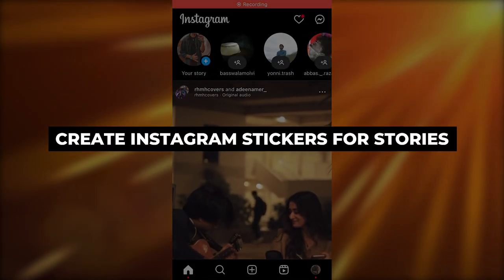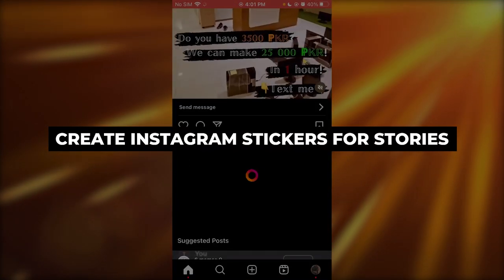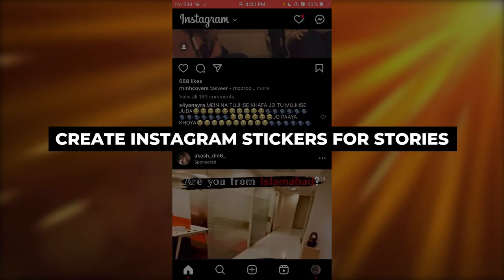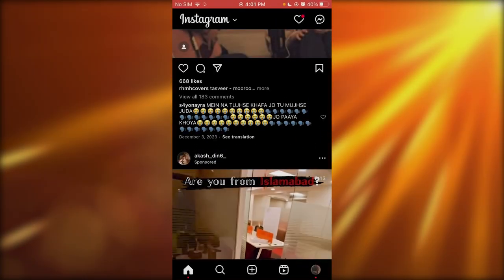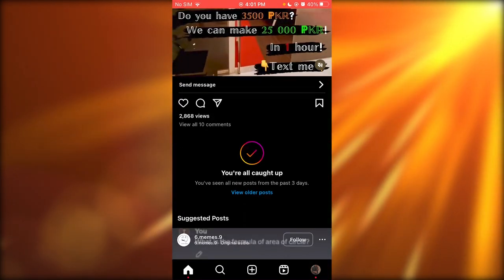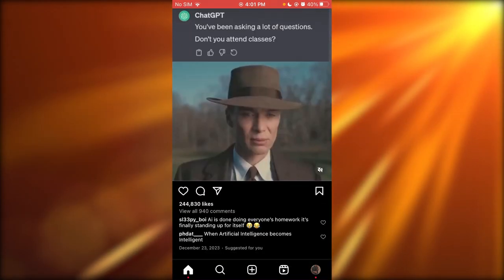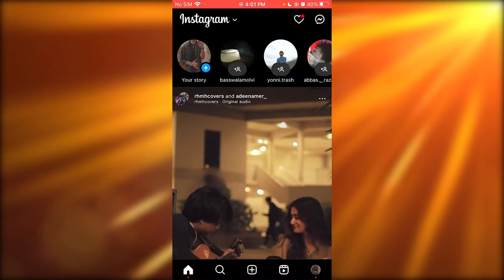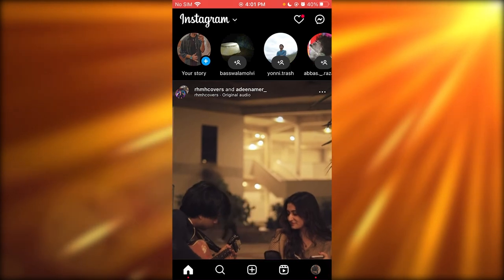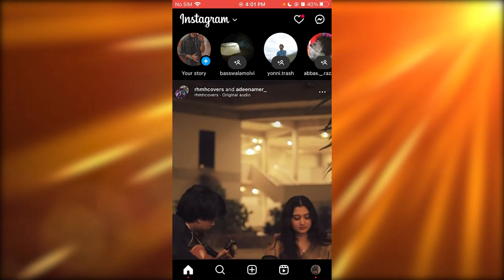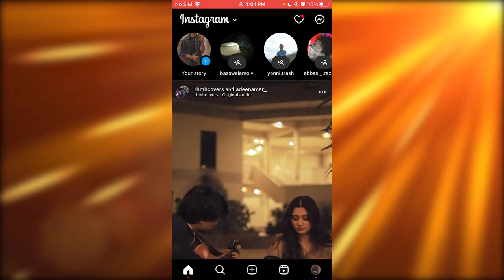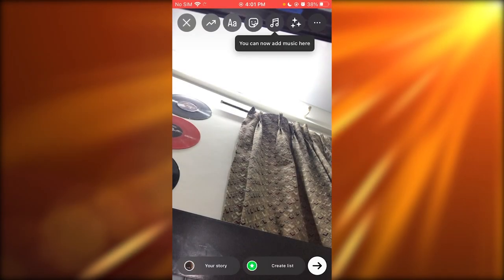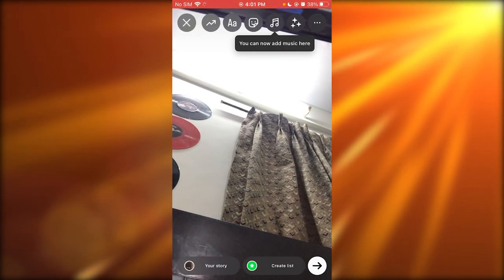How to create Instagram sticker stories. If you want to quickly go ahead and create a sticker story for Instagram, here's what you are going to do. Basically, you're going to go over to the story section and take a photo. So let's say I've taken a photo like this.